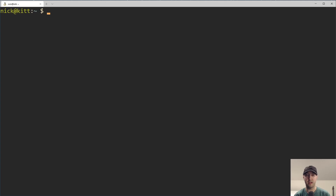Hey there, Nick Janathakis here. In this video, we're going to go over a very quick Vim tip that'll let you set the file type of any file to whatever you like, using a feature of Vim called auto command.